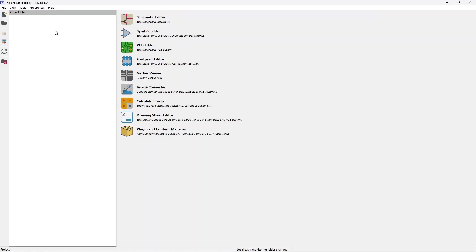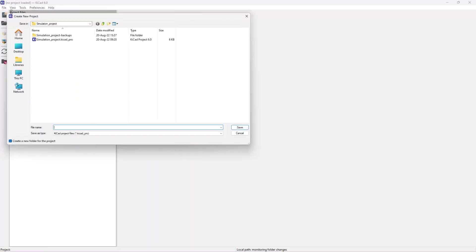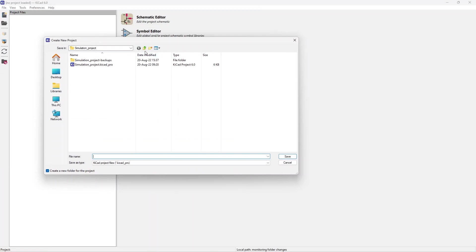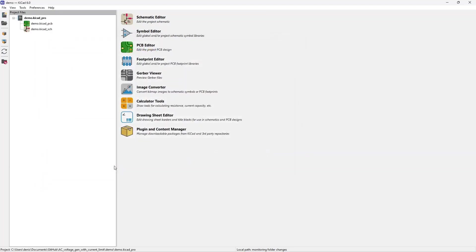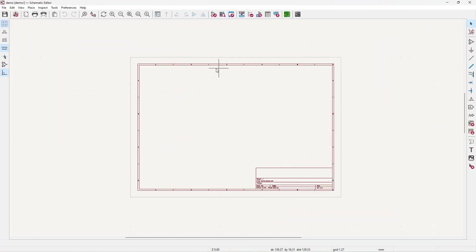We're going to start with an empty KiCad 6.0 window and create a new project. I already have one created but I'll just create another one in this folder. Let it be demo. With the new project, the schematic and PCB file are automatically created. We need only the schematic file. Double click on that and it opens the schematic editor.